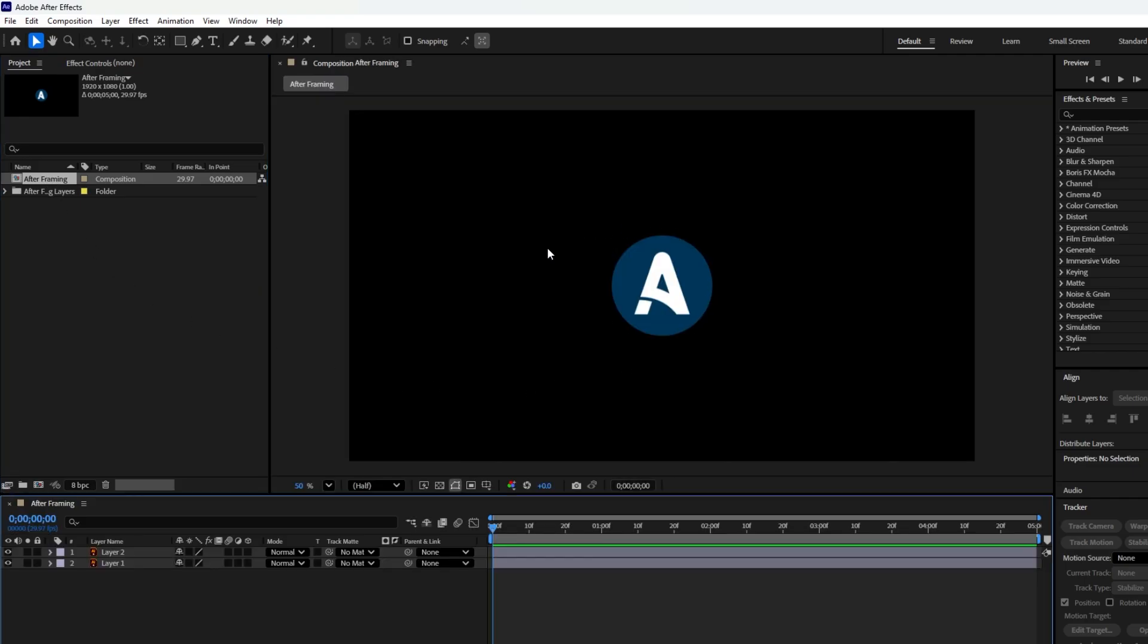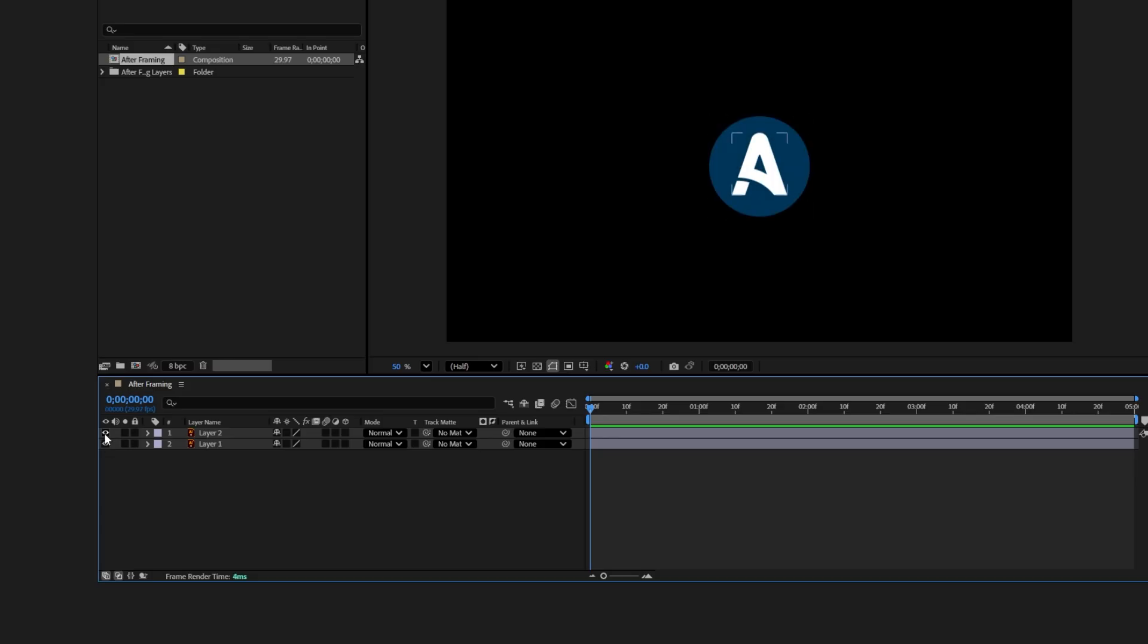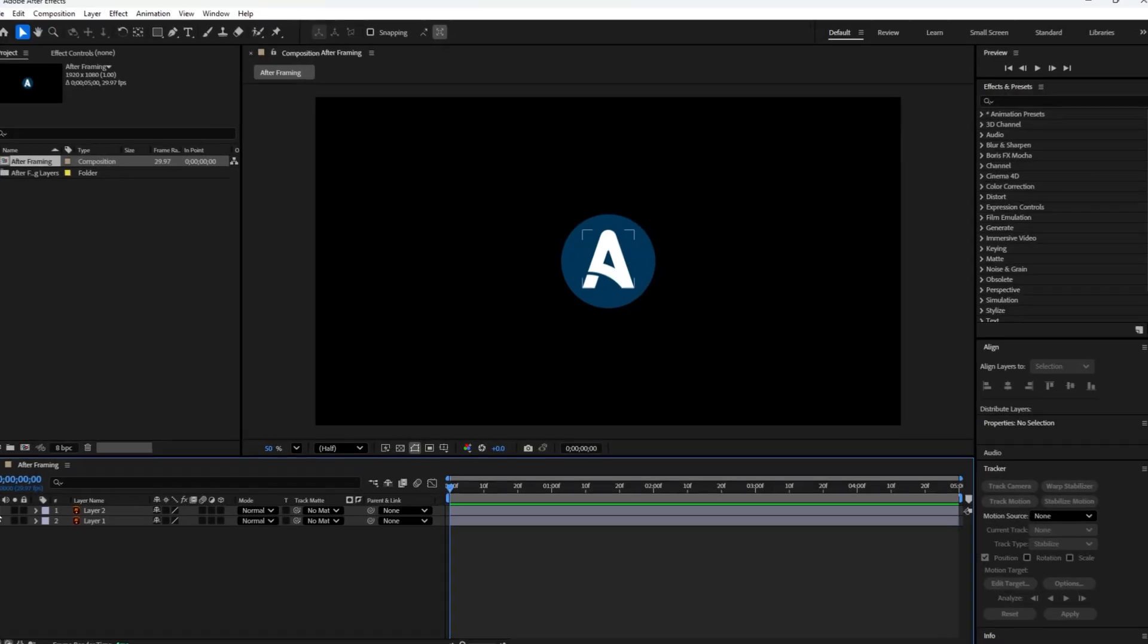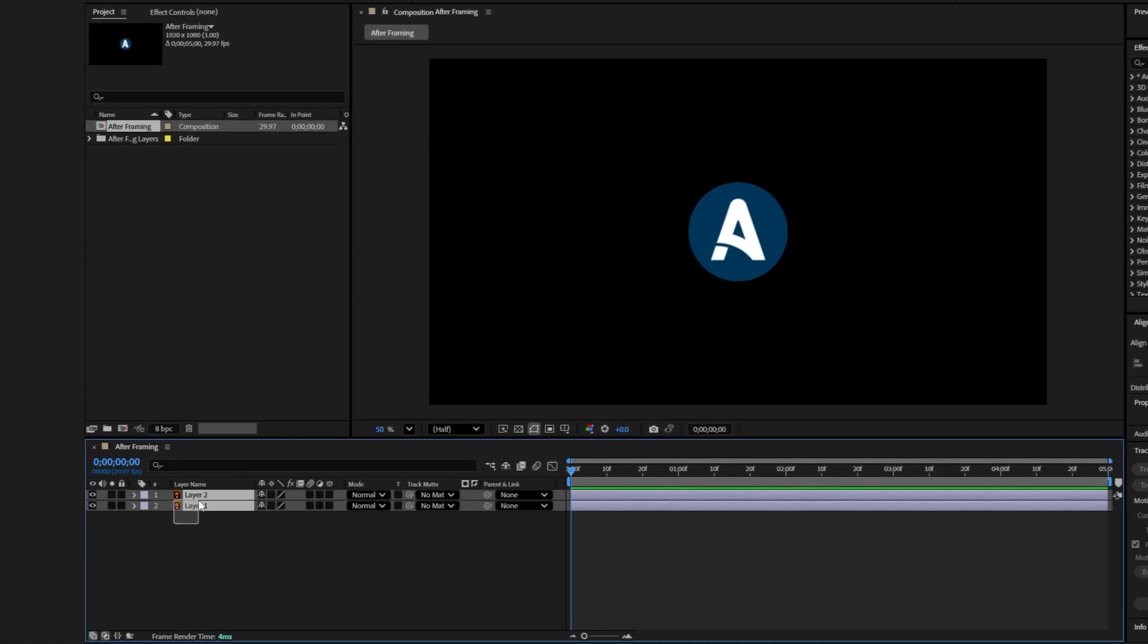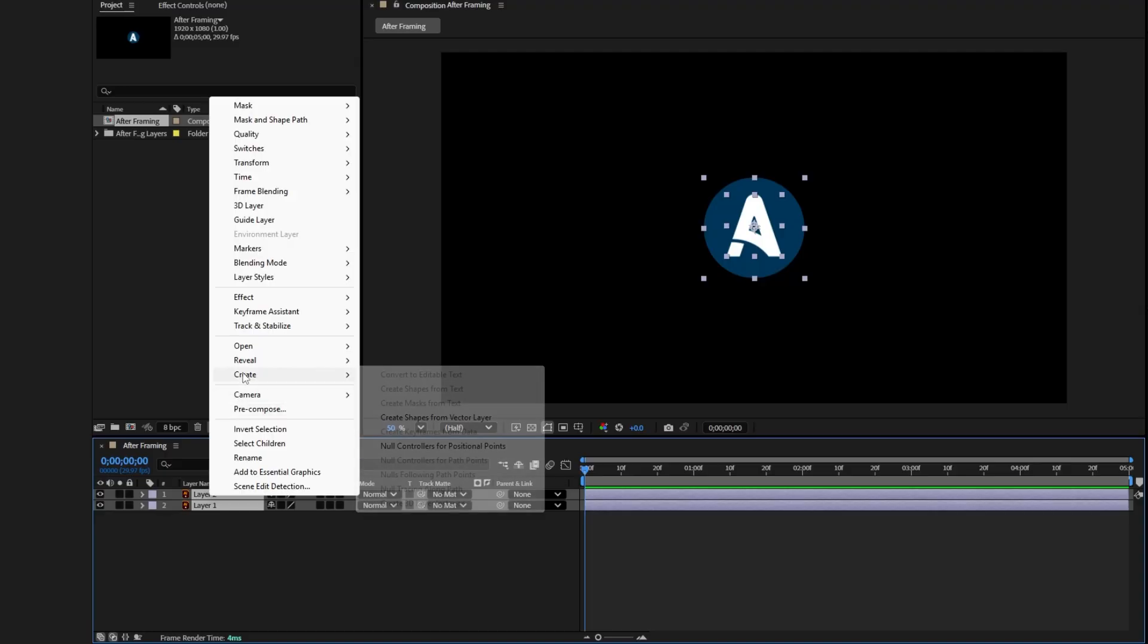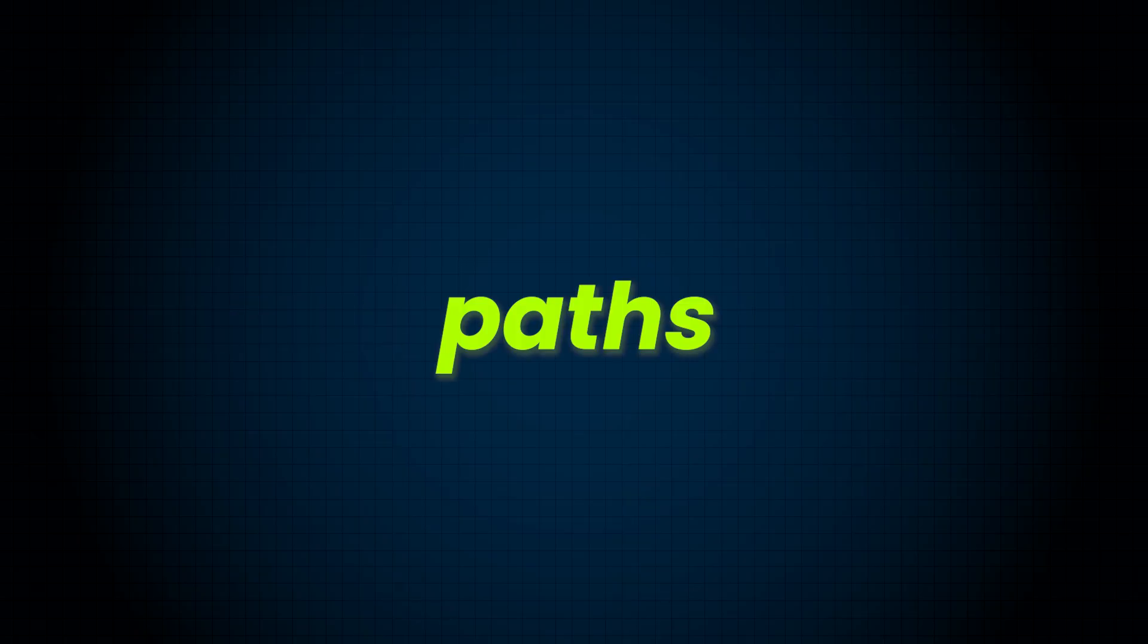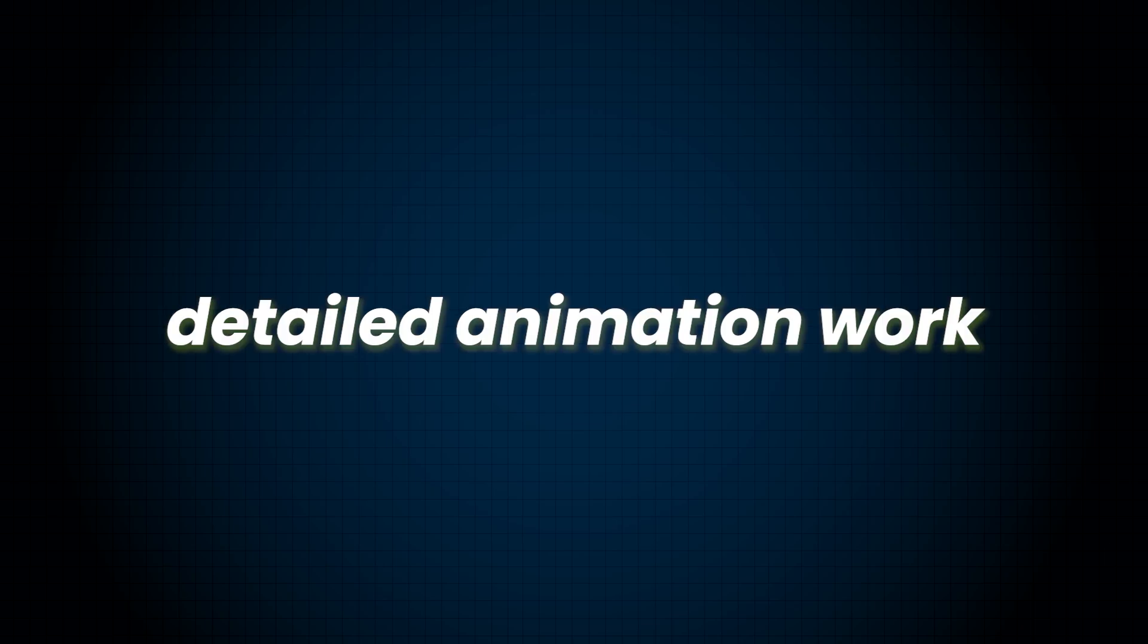Here we have the After Framing logo. In the timeline you can see two layers: layer one is the background of the logo and layer two is the letter A. Animating directly on Illustrator layers is not very flexible, so we'll need to convert them into shape layers. To do this, first select both layers in the timeline, then right click on either one. Go to create and choose create shapes from vector layer. Instantly you see two shape layers appear in the timeline, giving you full control over paths, fills, strokes, and other properties for detailed animation work.